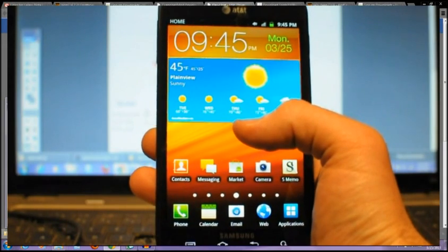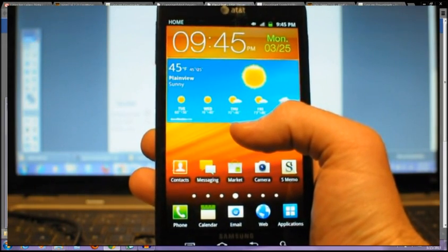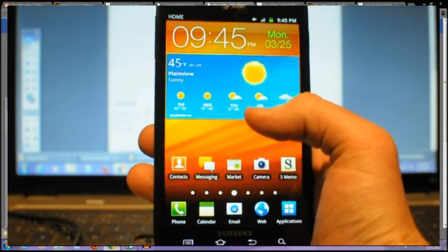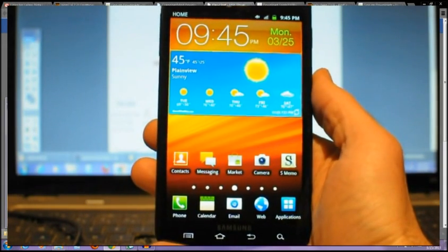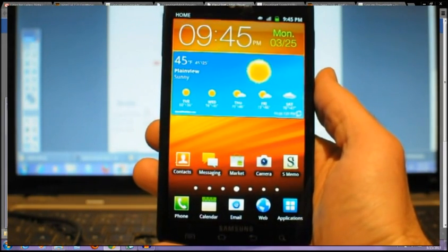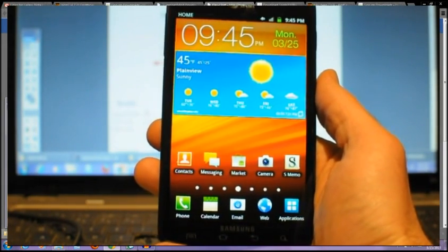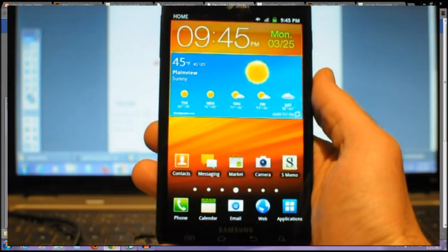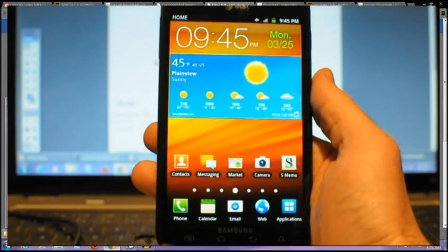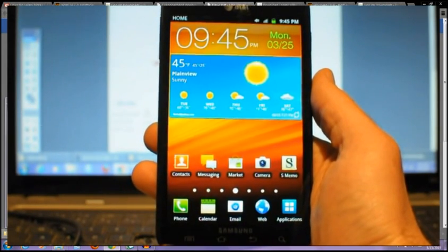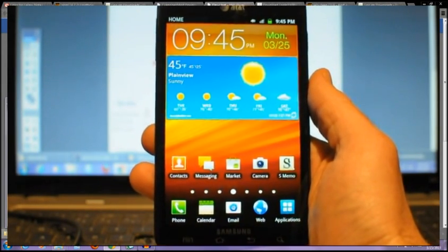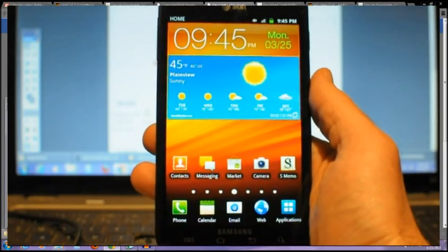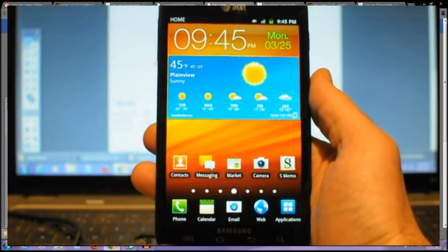So this is a custom ROM that we're going to be flashing to it today, and specifically it's going to be CyanogenMod. And we'll talk about this more in a little bit, but JamieD81's version of CyanogenMod. He takes it and kind of tweaks it a little bit.